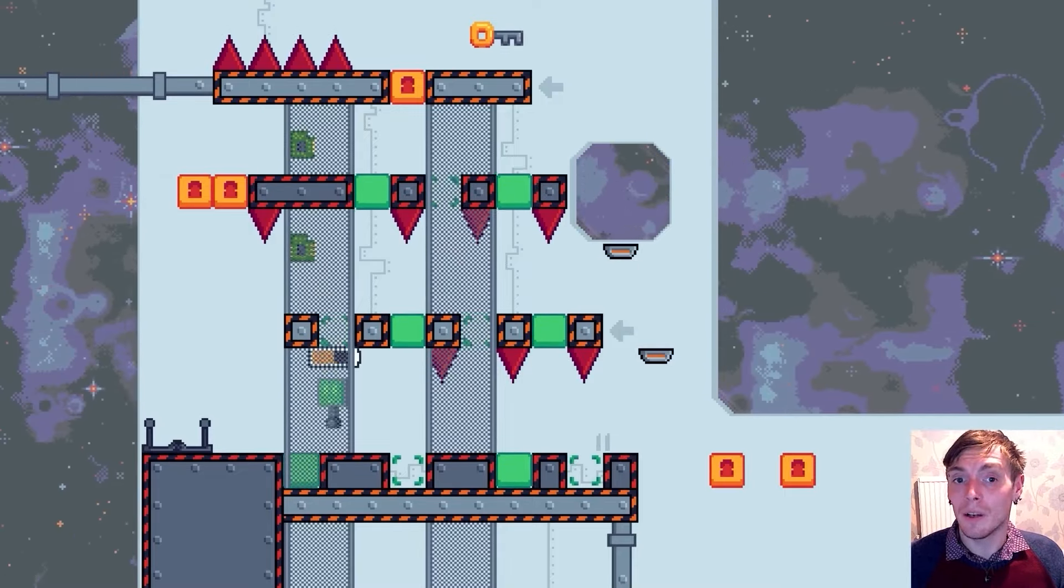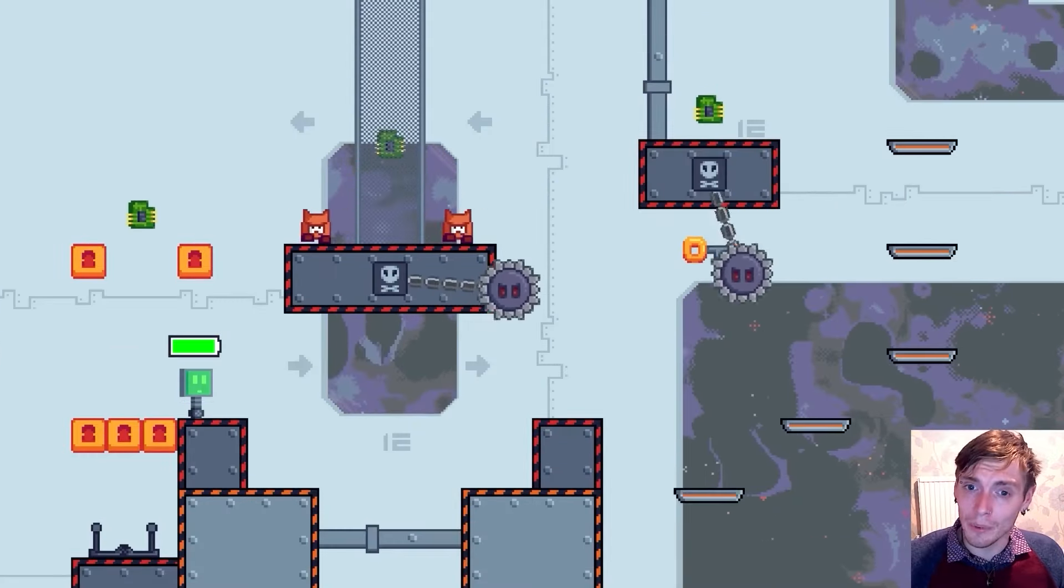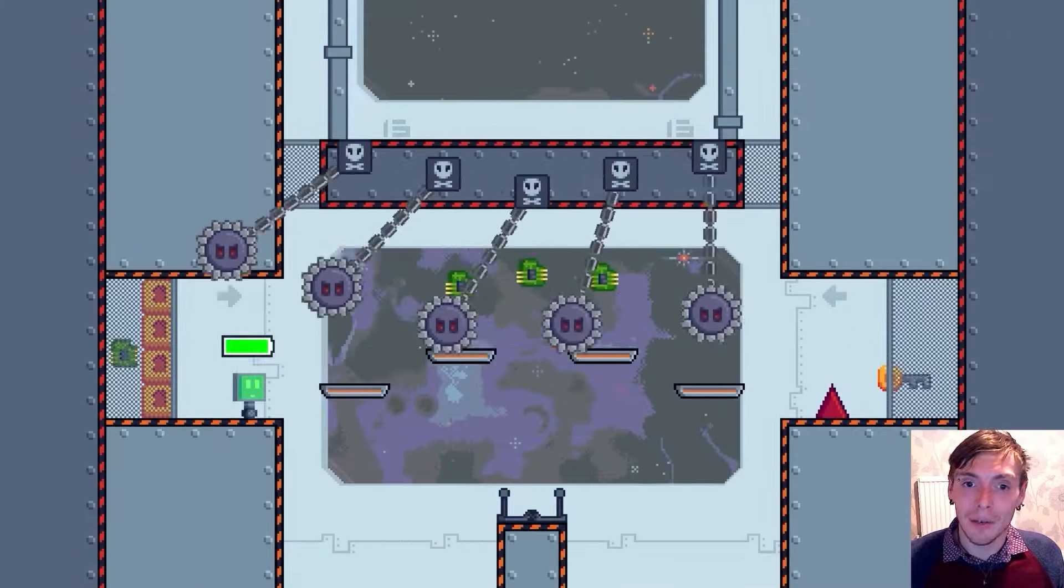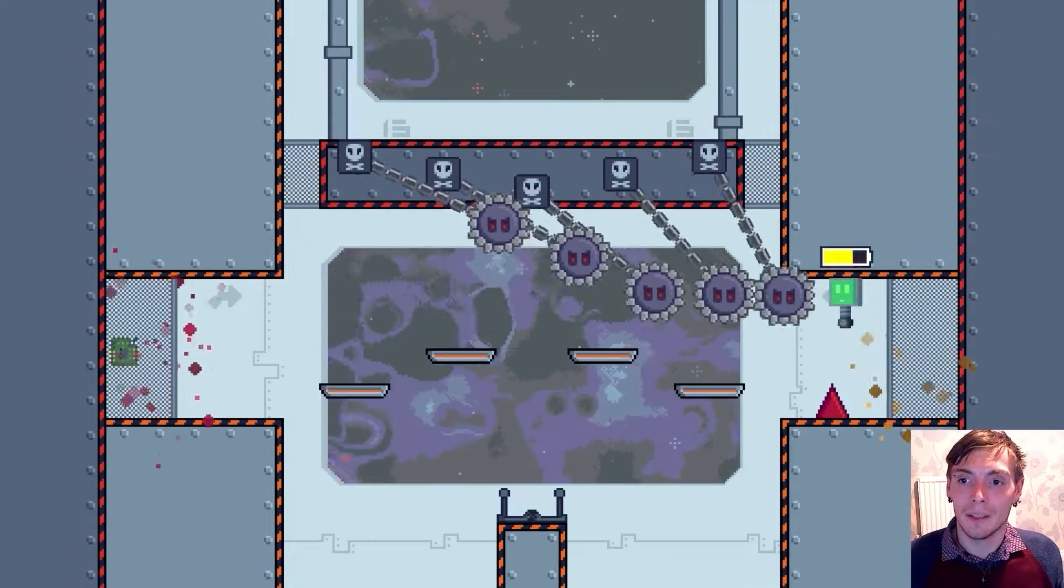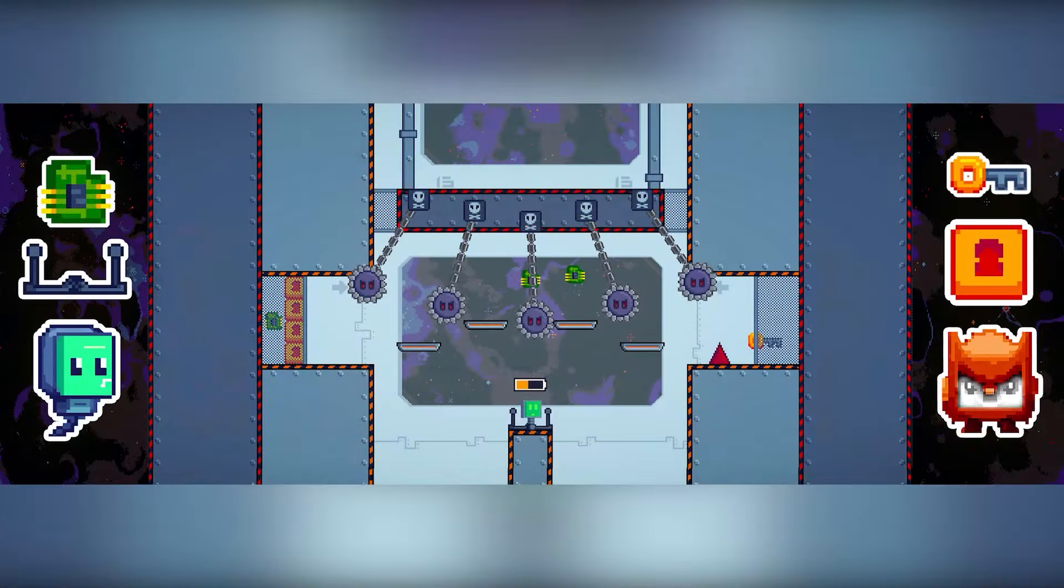So are you geared up to embark on this thrilling journey and create your very own remarkable 2D platformer? Let's dive in and get started.